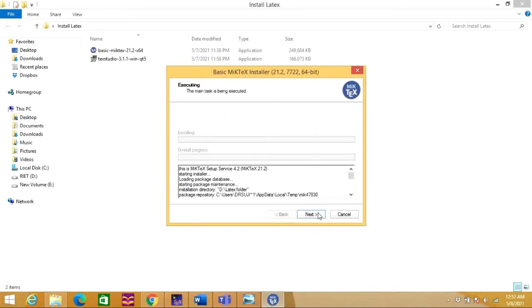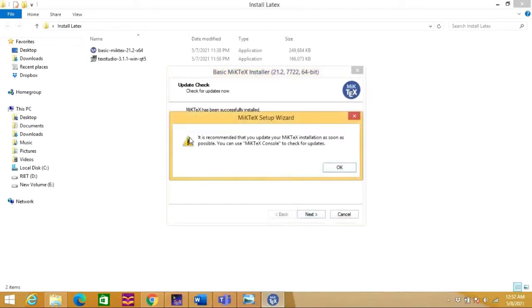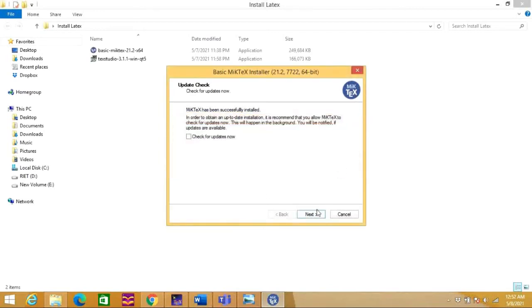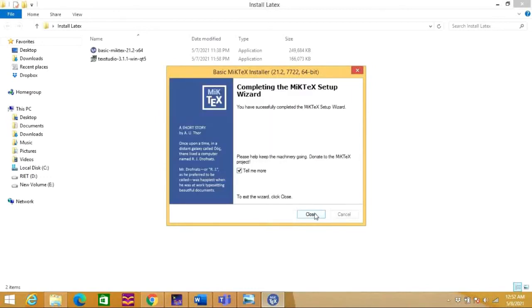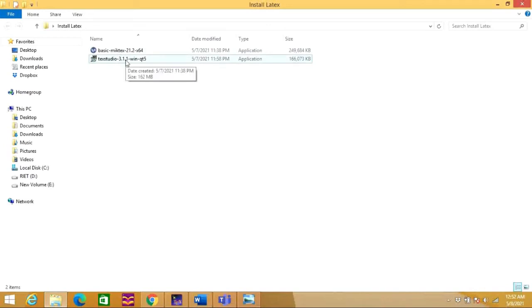Installation completed. Now you can move next. We don't need to check for update. Next, so now you can close this window. Next step, you need to install the editor which is TeXStudio. So let us go for it.